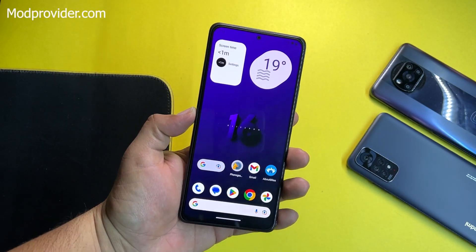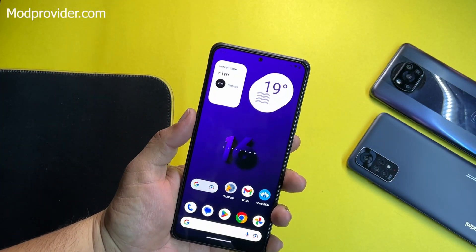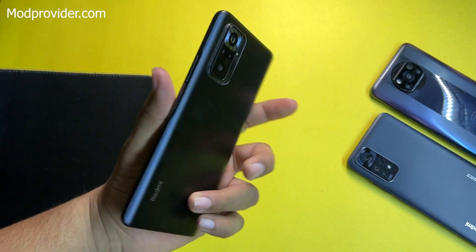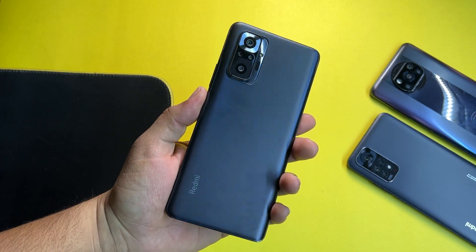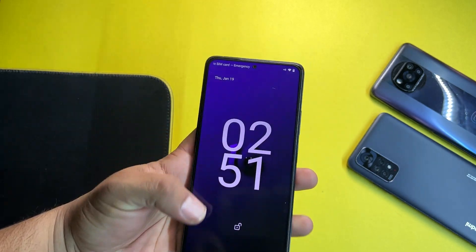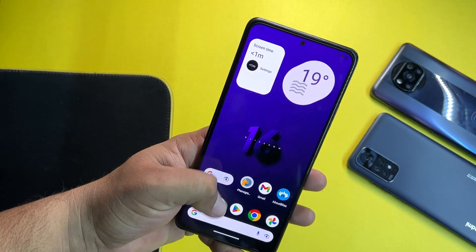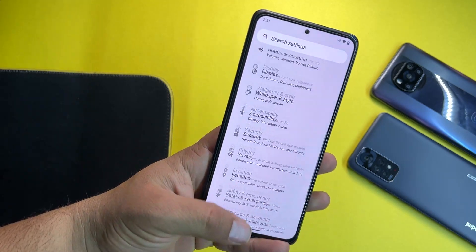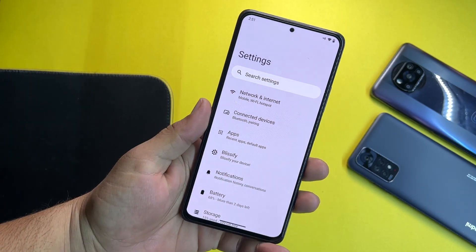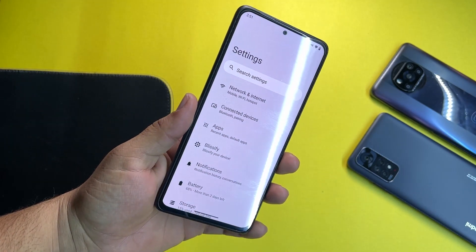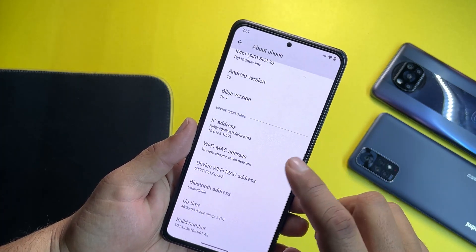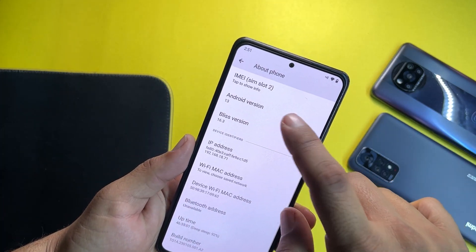Hey guys, how are you? I hope you all are doing good. It's Fahad from modpoider.com and today I am back with another amazing custom ROM for our Redmi Note 10 Pro users. This time it is the Blitz OS, and I am reviewing the Blitz OS after a very long time. Let me show you its details.